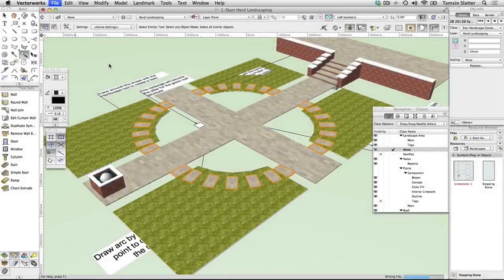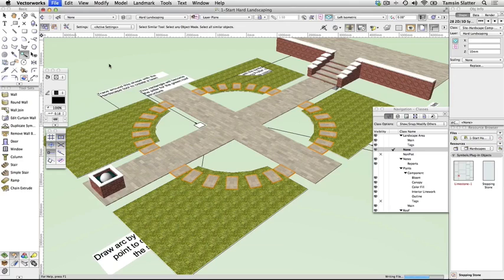Stepping stones. In this exercise, you'll model a simple paving stone to use as stepping stones around the garden. You'll learn how to use the Duplicate Along Path command to accurately place and space objects along a curve.